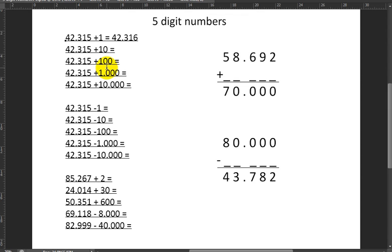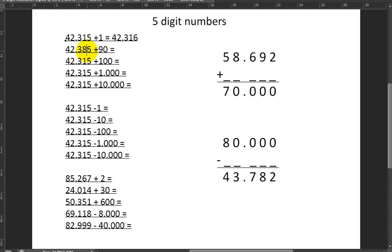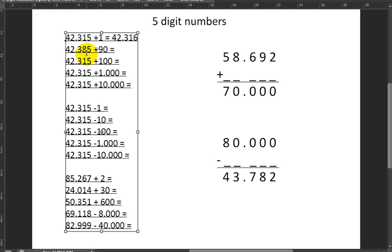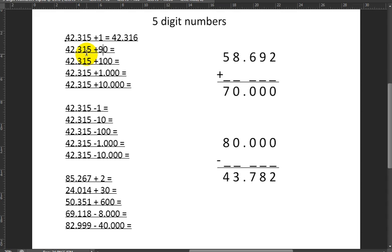That's pretty easy. Because I'm adding only one ten, only the tens will increase by one and the rest of the digits will stay the same. Of course there would be a problem if, say, I was adding 90 and here we had an eight, because I'd have to carry one over to the hundreds. But here we have a one and a one, so by increasing only one it becomes a two. There's nothing to carry over. So the tens will increase by one: 42,325.